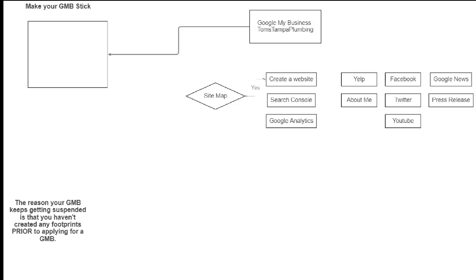Go over to Fiverr. Type in Google News. And find somebody who will do some Google News articles on your website. So once again, get about 15 Google News articles. Speak about different aspects of your business. You could get a writer on Fiverr as well. And what you could do is you want to get some Google News published on your website before you put in for your GMB.